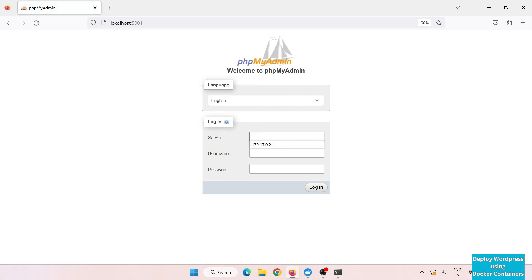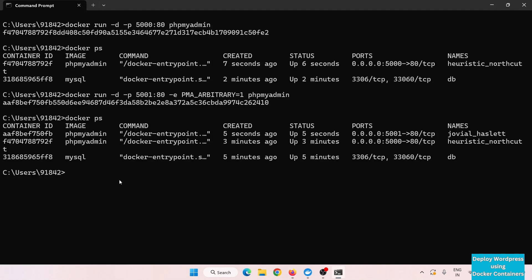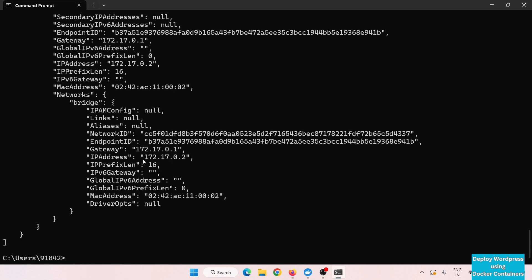We need to enter our MySQL container's IP address. To find it, use the command 'docker inspect' followed by the container ID. You can see the IP address is 172.17.0.2 — that is the IP address of our MySQL database.